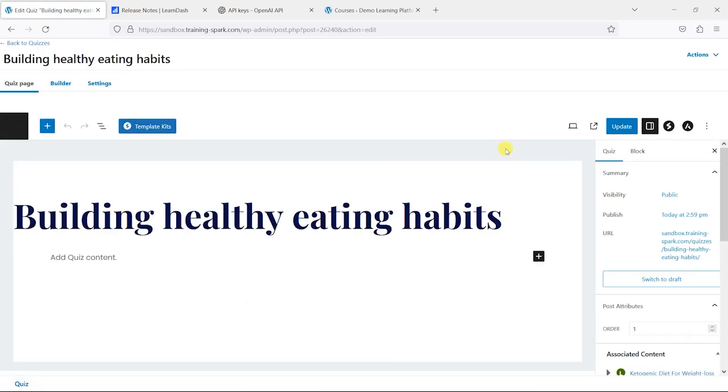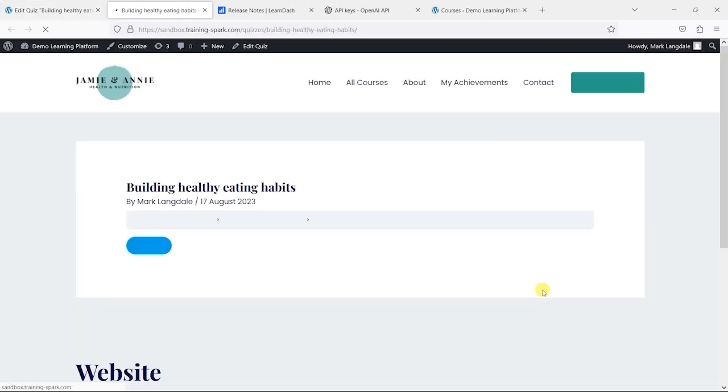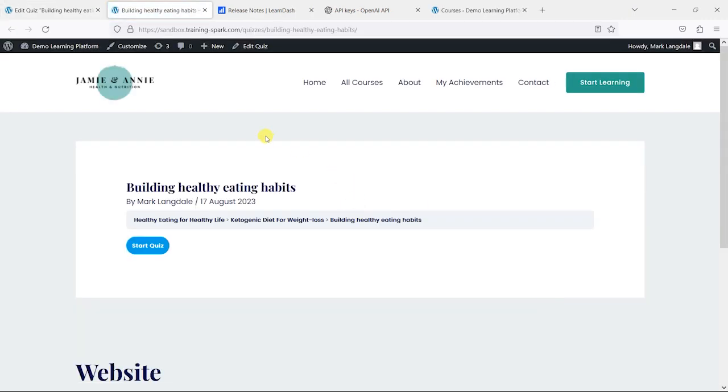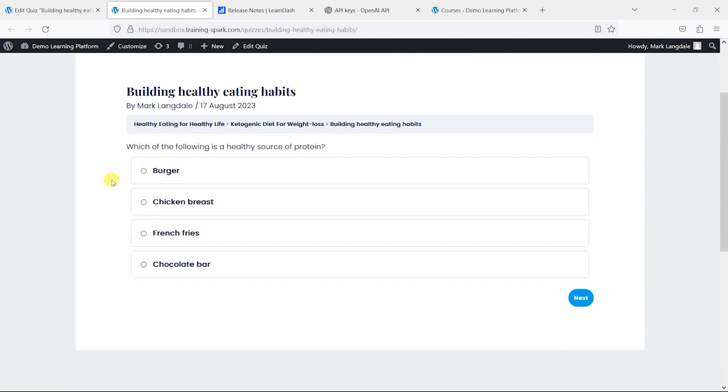What it will do firstly is take us to the page here, but what I'm going to do is just open that and then we can give this a go. So we'll start the quiz.